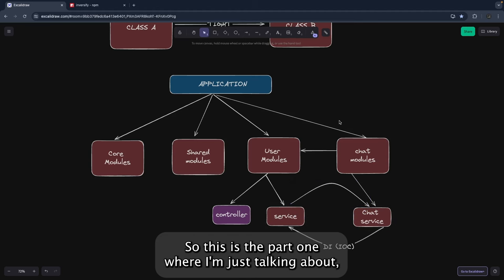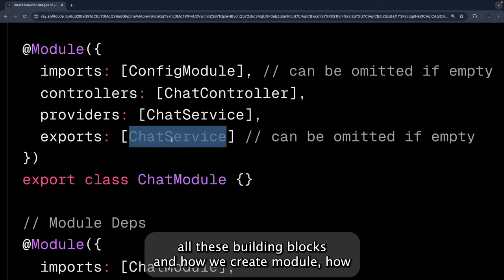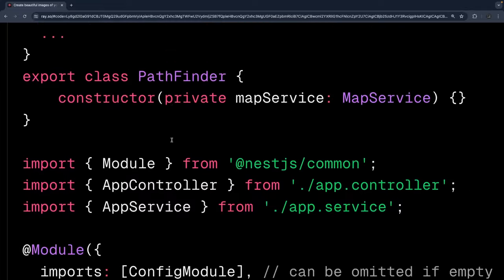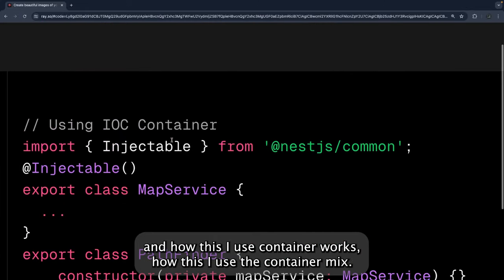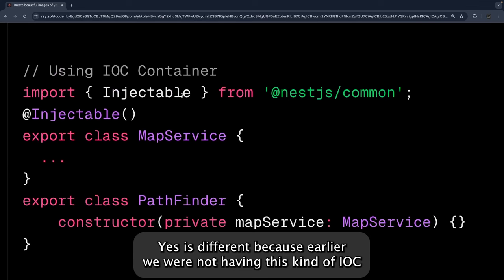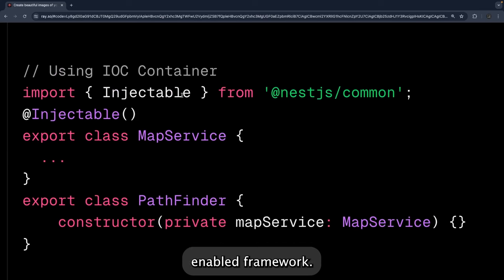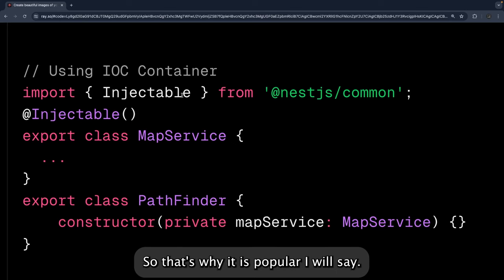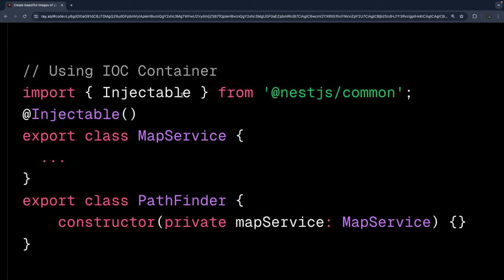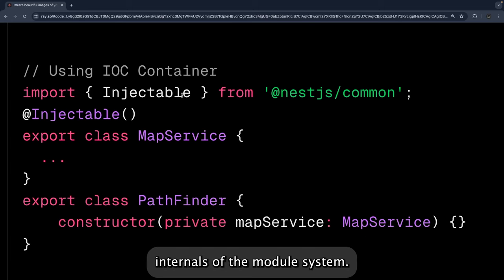That wraps up part one, where we covered all the building blocks: how to create modules, how to share services, how to import modules into one another, and how the IoC container works. The IoC container is what makes NestJS different from earlier Node.js approaches. In part two, we will look at the internals of the module system.